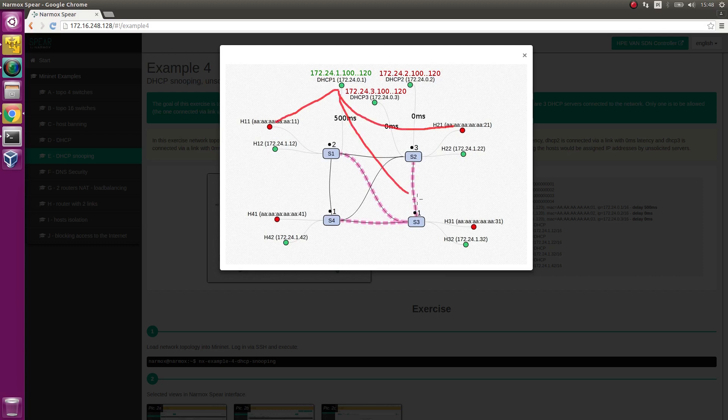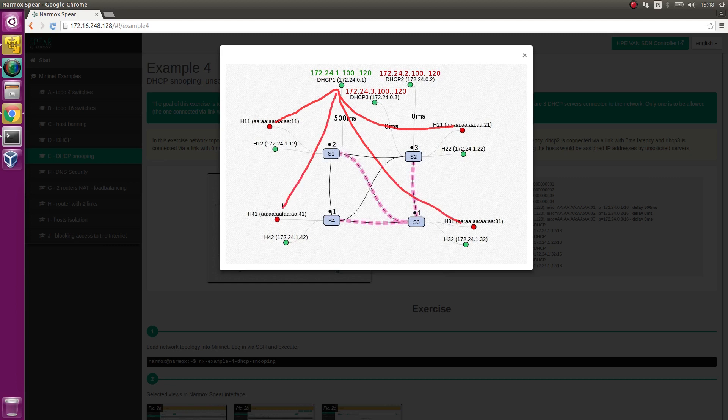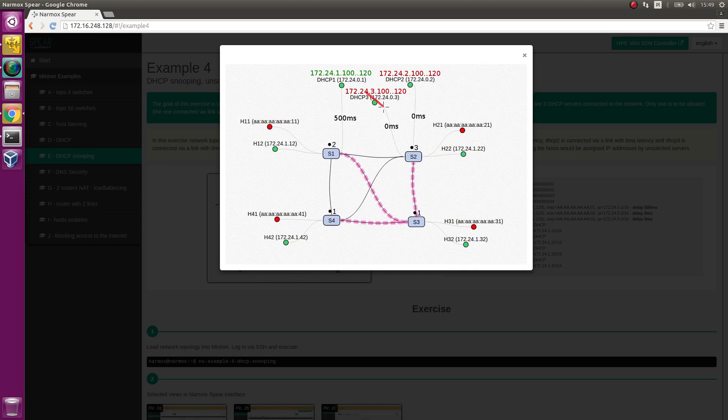DHCP snooping security functionality will be reviewed. It is used to ensure only DHCP1 server can assign IP addresses. DHCP3 and DHCP2 servers must be blocked by Narmux Spear. We will check if this will actually happen.